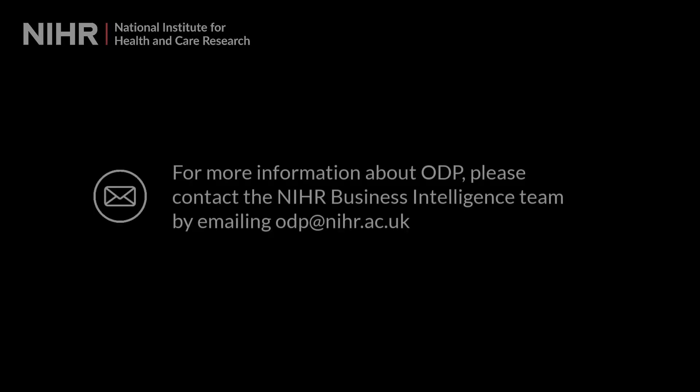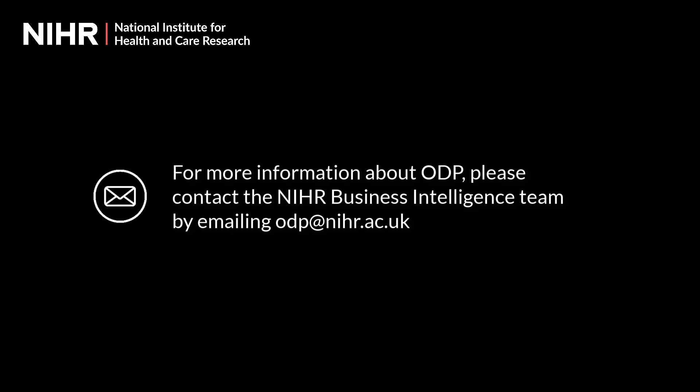If you have any other queries about ODP, please contact the Business Intelligence team by emailing odp at nihr.ac.uk.